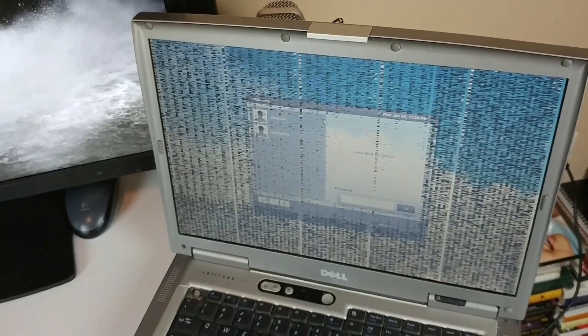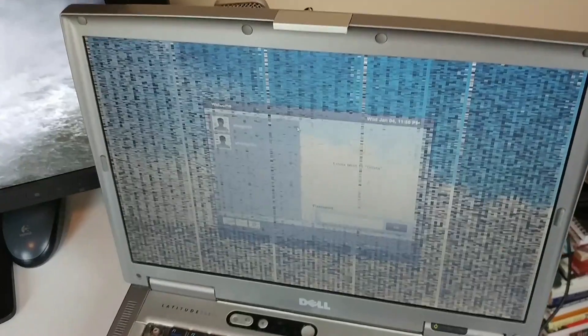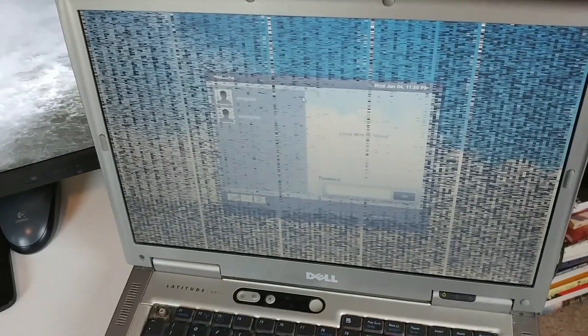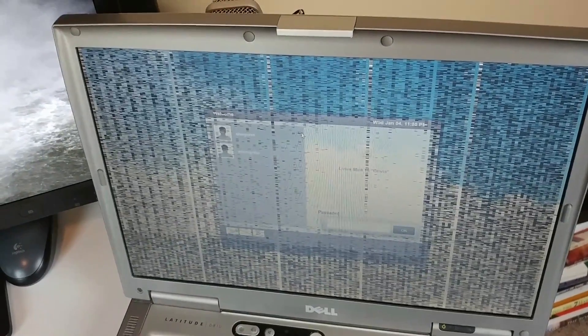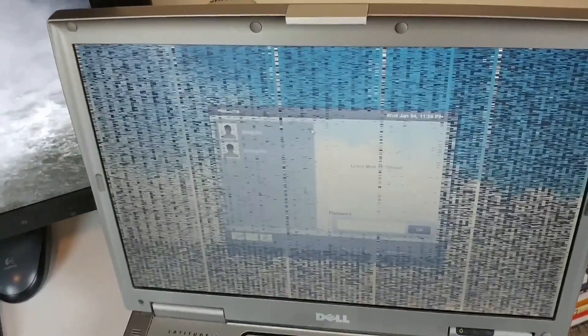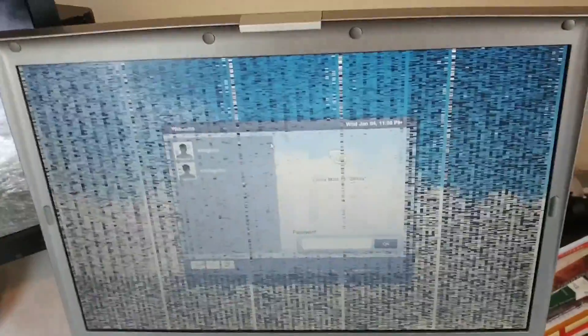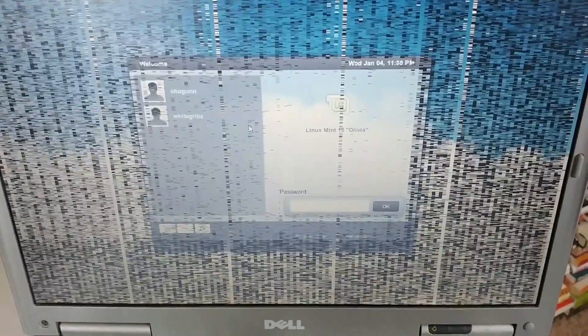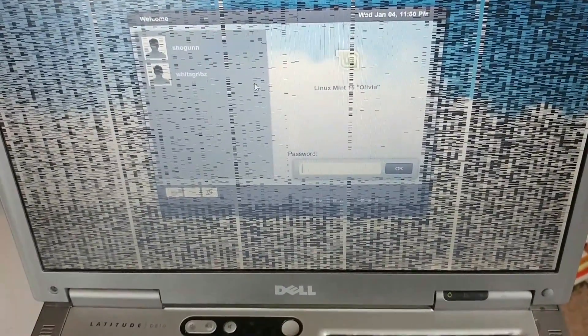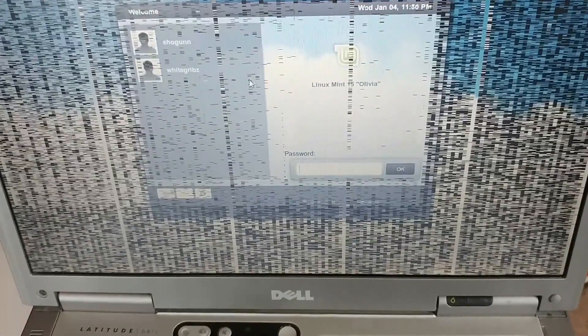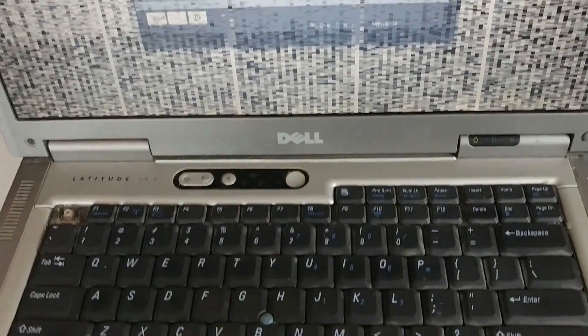So let's take a tour of my Linux machines, starting with the oldest one, the Dell D810. This is actually from 2005. And as you can see, it still has Linux on it. However, the screen is really messed up. And the version of Linux that I have is Linux Mint 15 Olivia, as you could probably tell.